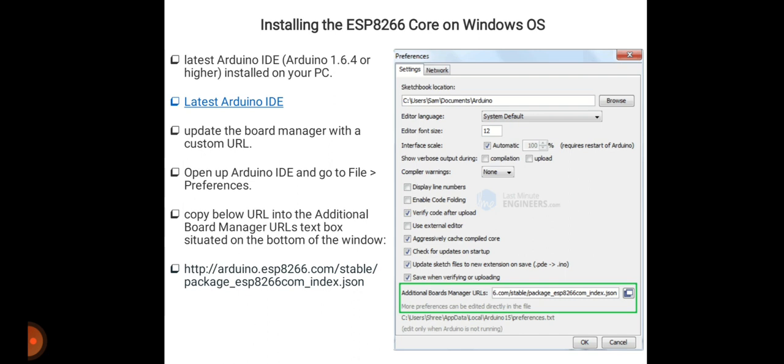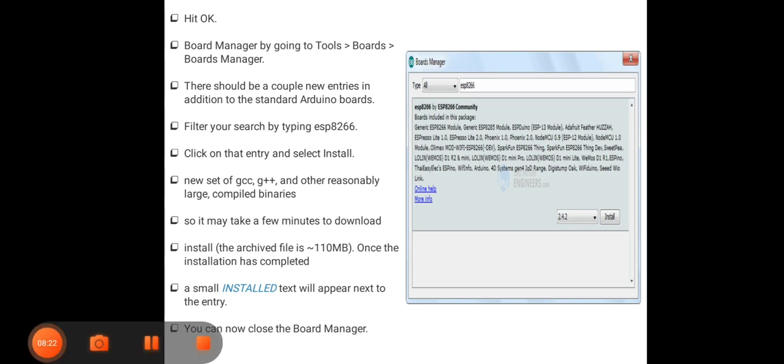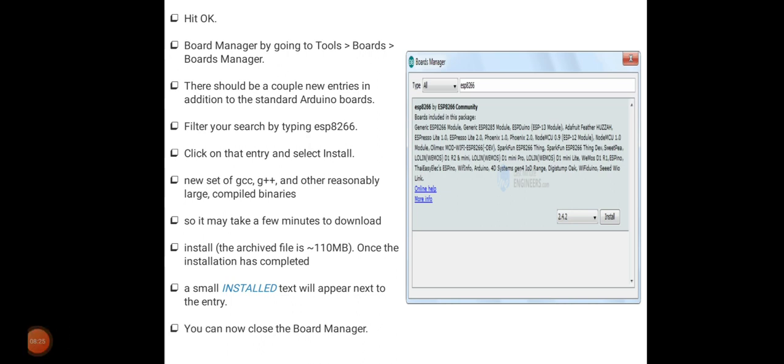After copying this URL, press OK. Then navigate to the board manager by going to Tools, then Boards, then Board Manager. There should be a couple of new entries in addition to the standard Arduino boards.